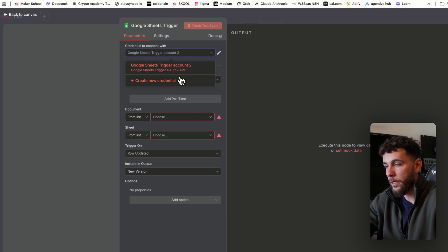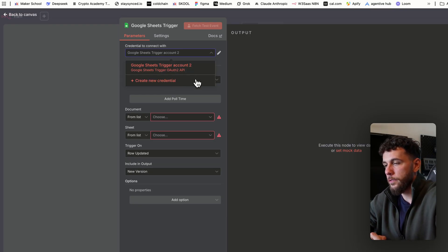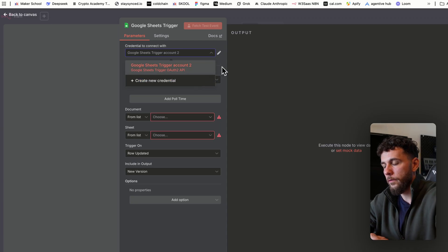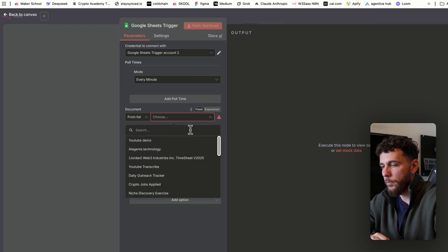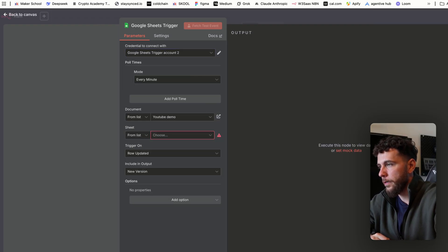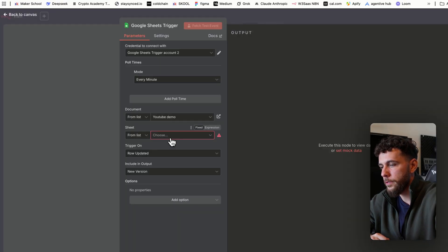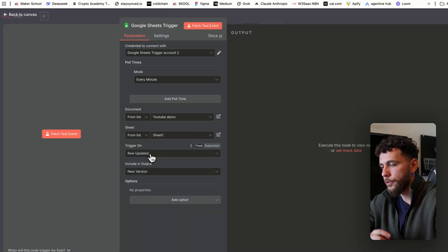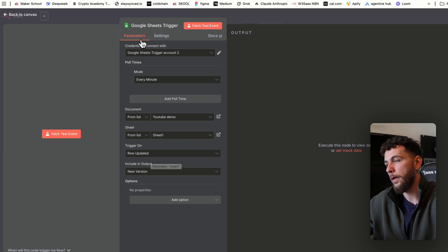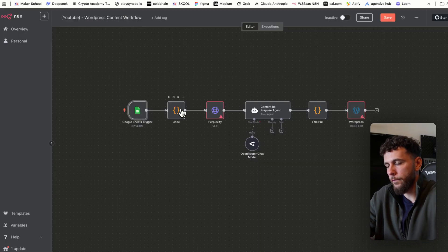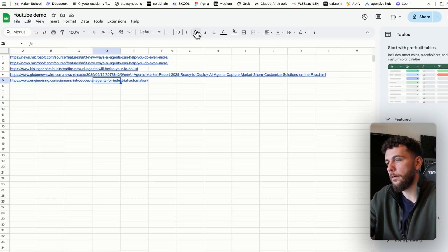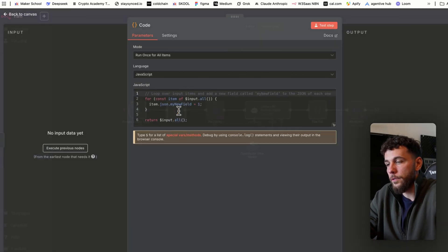To set up credentials, you'll create a new credential — you need to set up a Google OAuth account (I covered this in one of my first videos). Once set up, come over to the document, select the YouTube demo Google Sheet, select Sheet 1, and make sure the trigger is on "Row Updated" — that way every time we put in a new article it takes the most recent one. For the code snippet, we need something that pulls the most recent article link, otherwise it'll keep repurposing the same content.